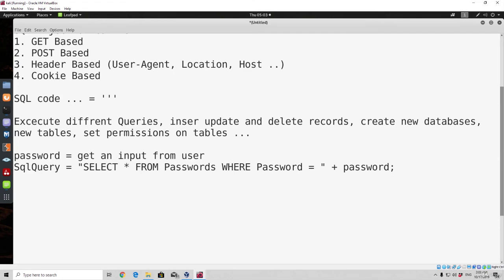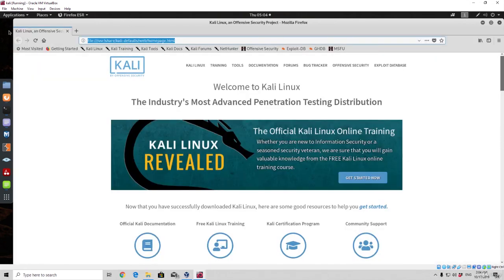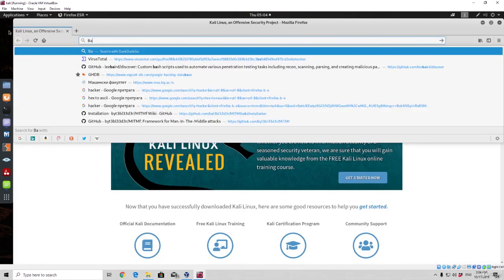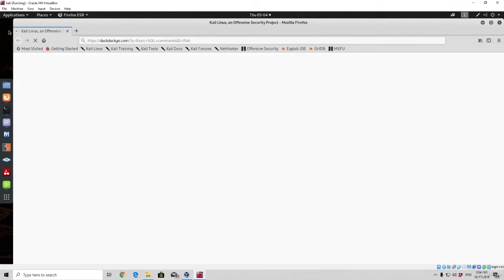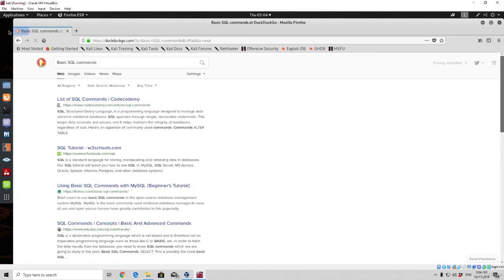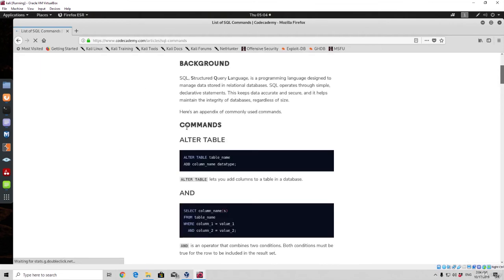If you want to actually learn more about SQL and understand this attack better, you can search some of the basic SQL commands on Google and see what some of them do, as we will use them. So simply search 'basic SQL commands', press enter, and it will lead you to pages — you can click on the first one and it will have some of the commands explained, what they do and how they are used in SQL language. Let's go to the list of SQL commands on Code Academy. We can see some of the commands — alter table, AVG, between, case, count, create table, delete, group by, having, inner join.